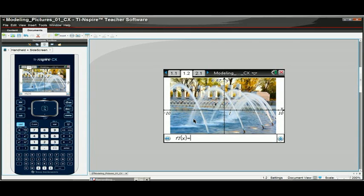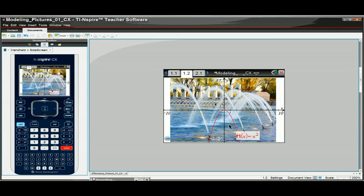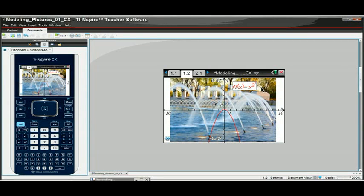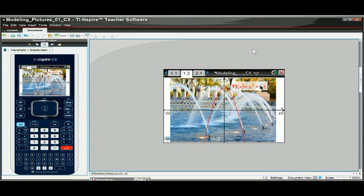One possibility: a student might say, well, that's negative X squared — it's opening downward — so I'll go ahead and graph that. Not too shabby, but we've got a ways to go. The student could edit this, and I'm going to say it looks like we need to move the curve up maybe about four. That looks like maybe not enough — maybe four and a half. That's a little better, but we need to move it to the left. So to do that, we need to have something in parentheses here.